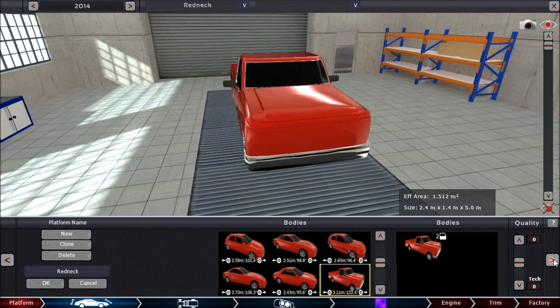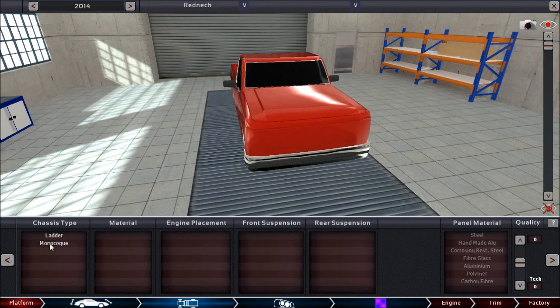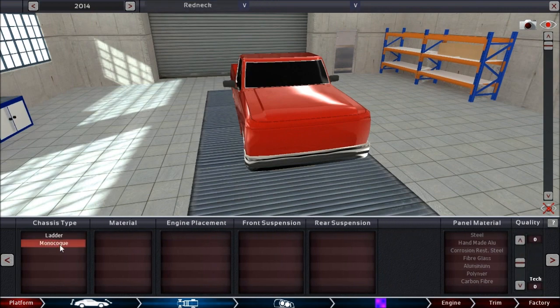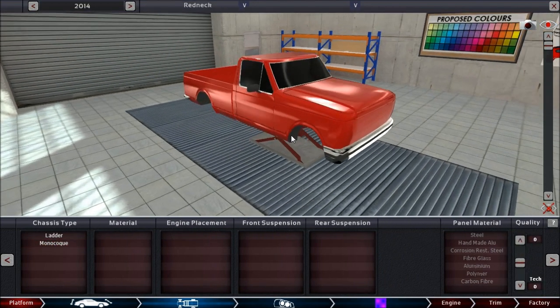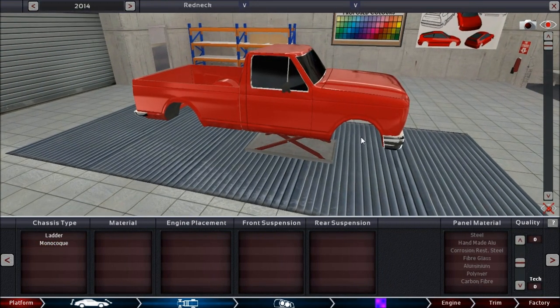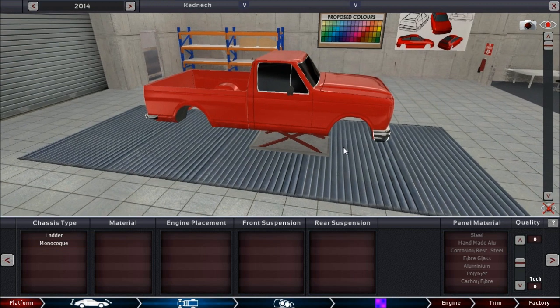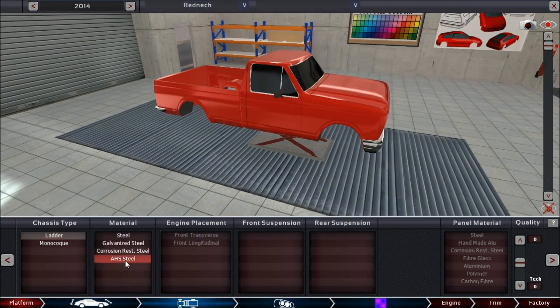And then we move on to... Oh! No! Monocoque! No, no, no, no, no. You know exactly what this is all about.